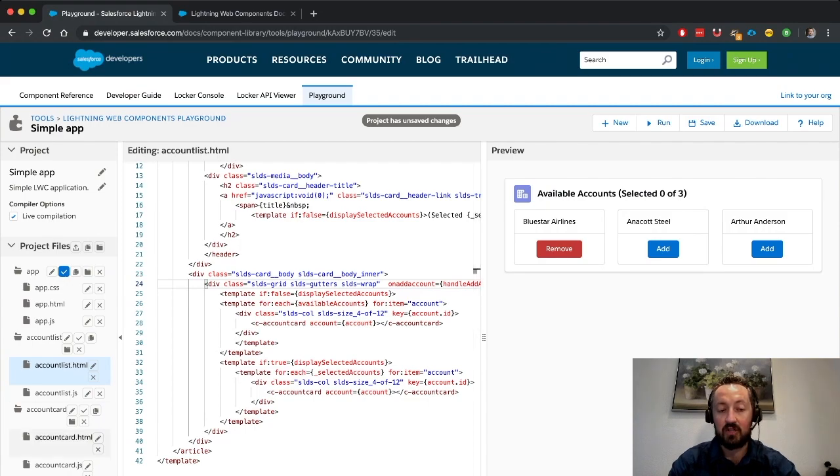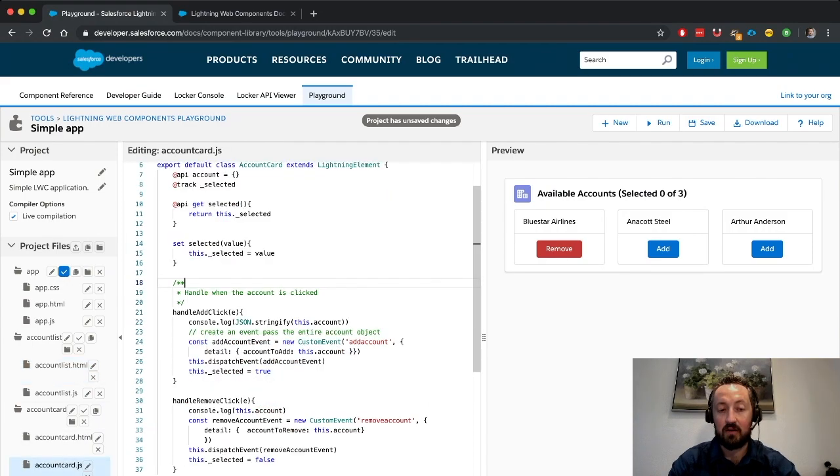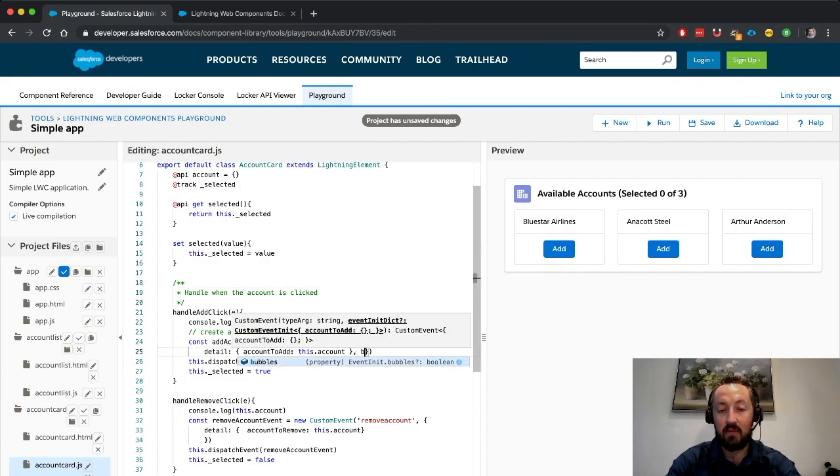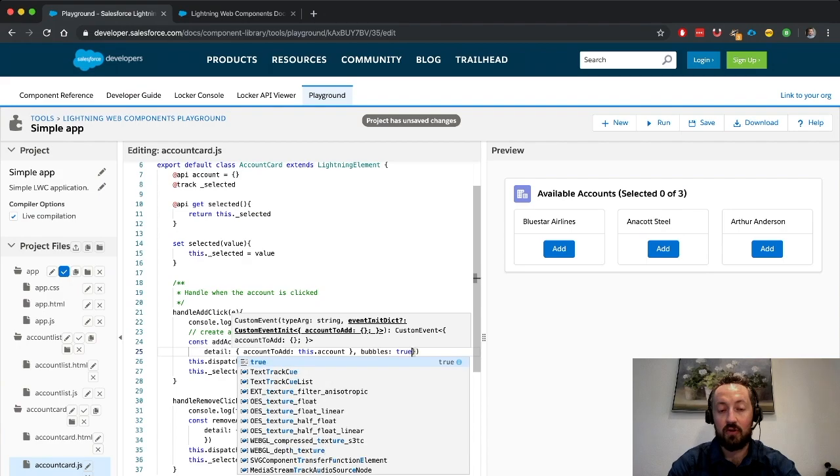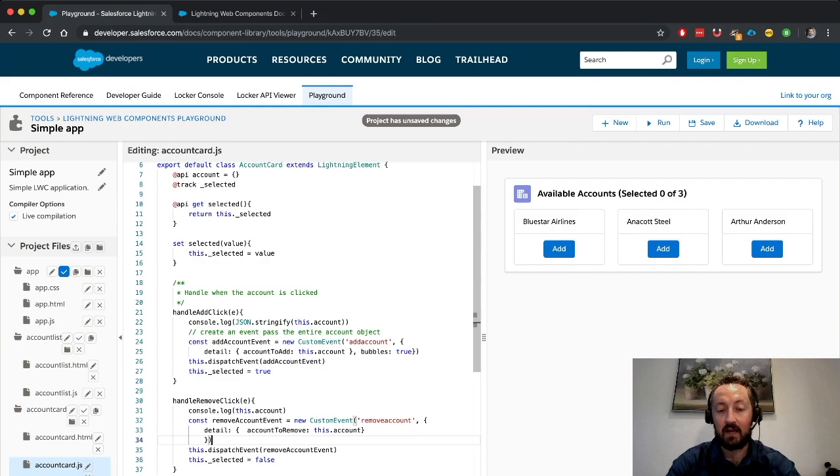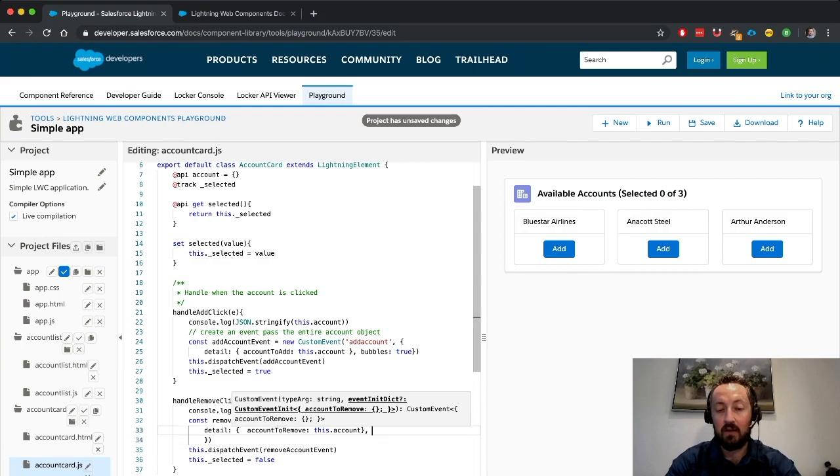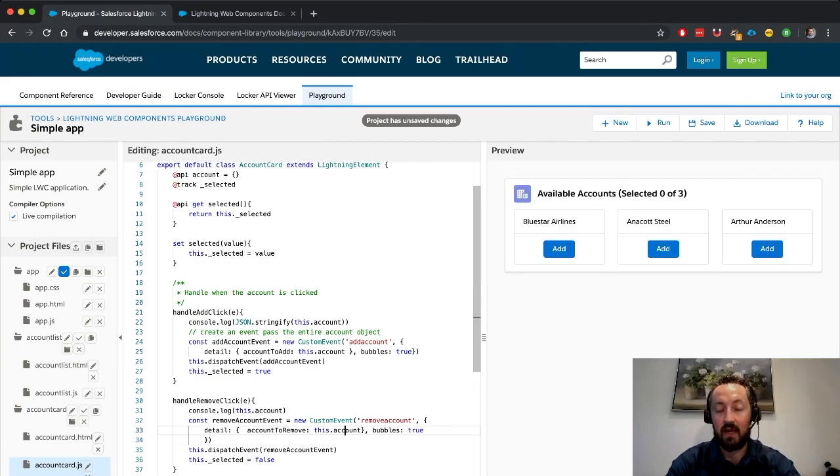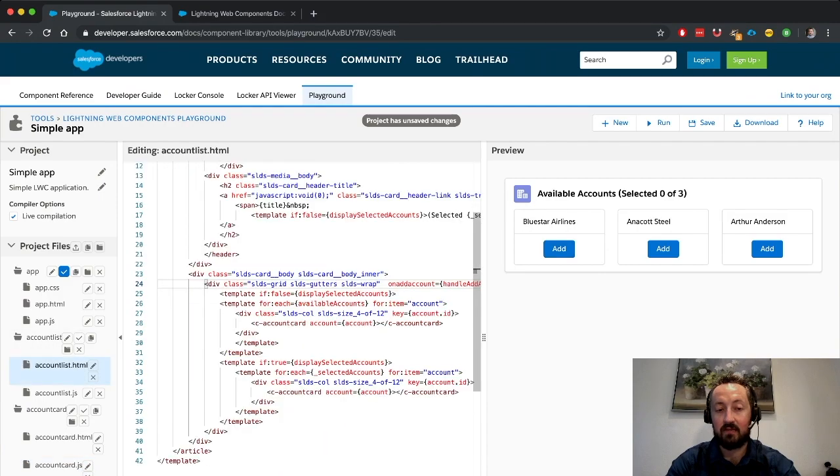And what we can do to change this here is add the bubbles property, set it equal to true on our handler here, and now that will affect our ability to handle the event somewhere else inside of the document tree.